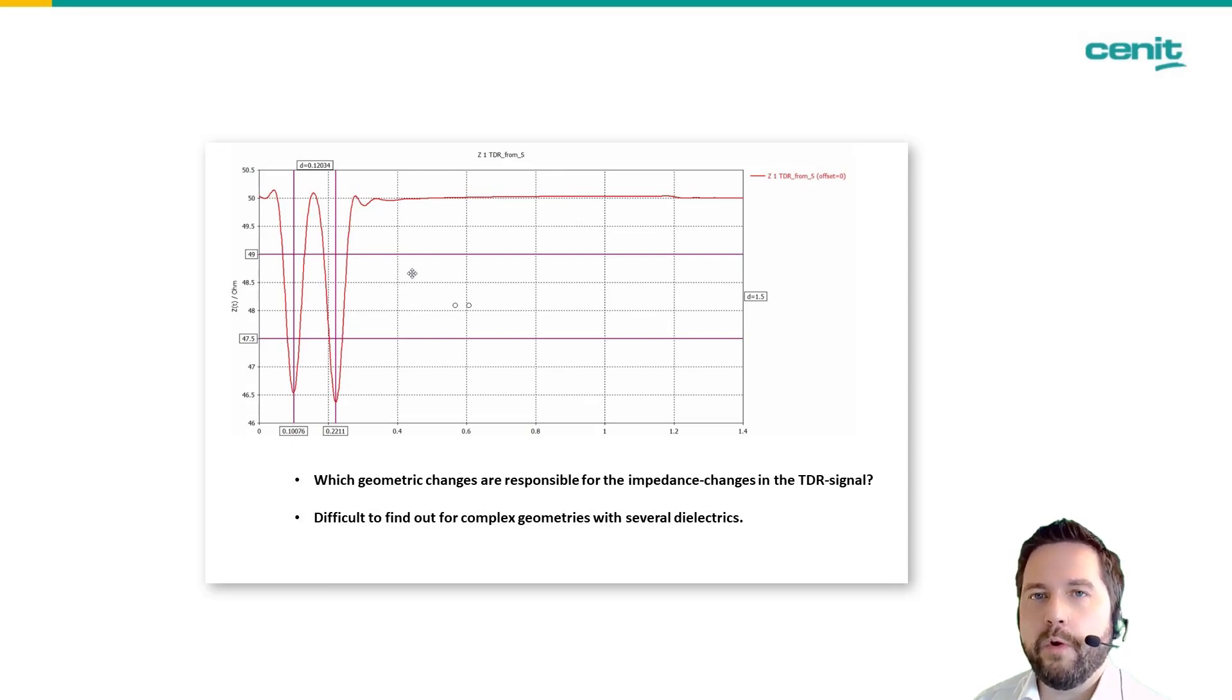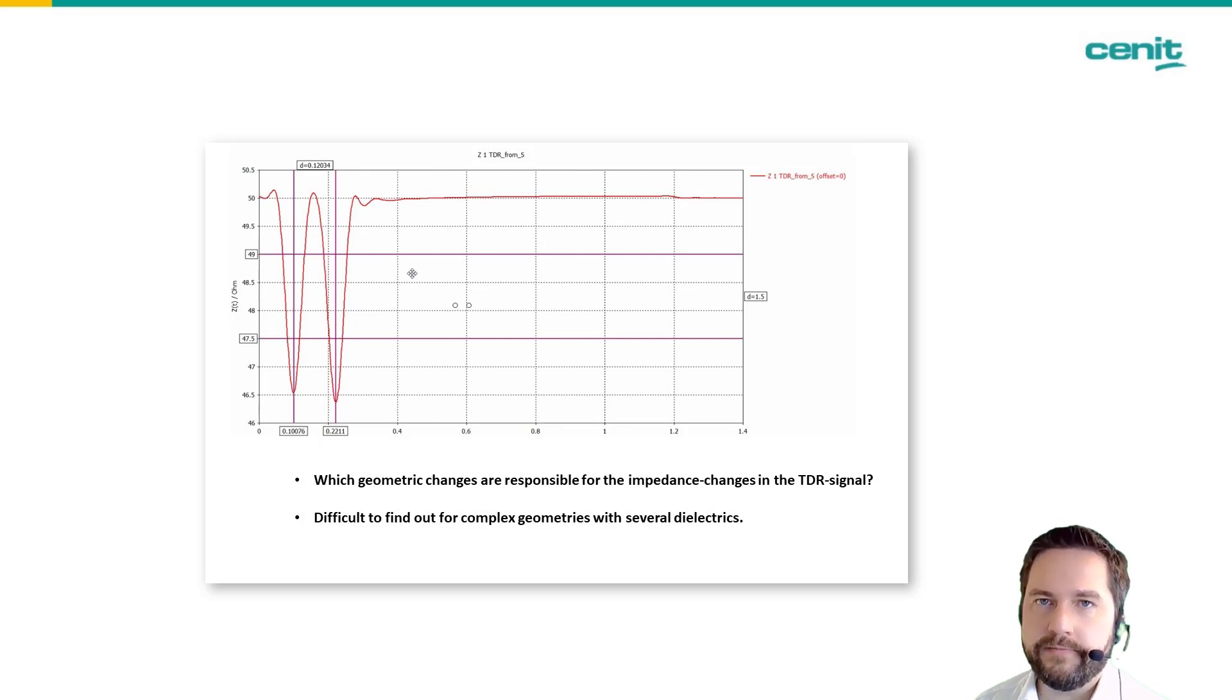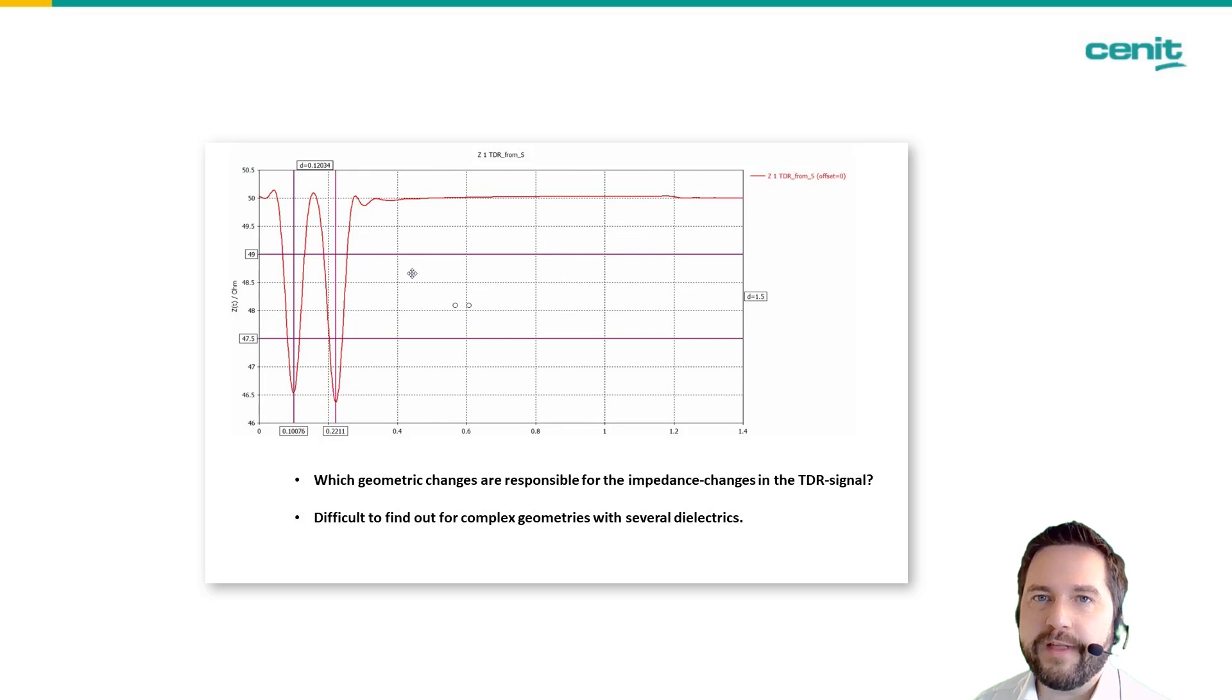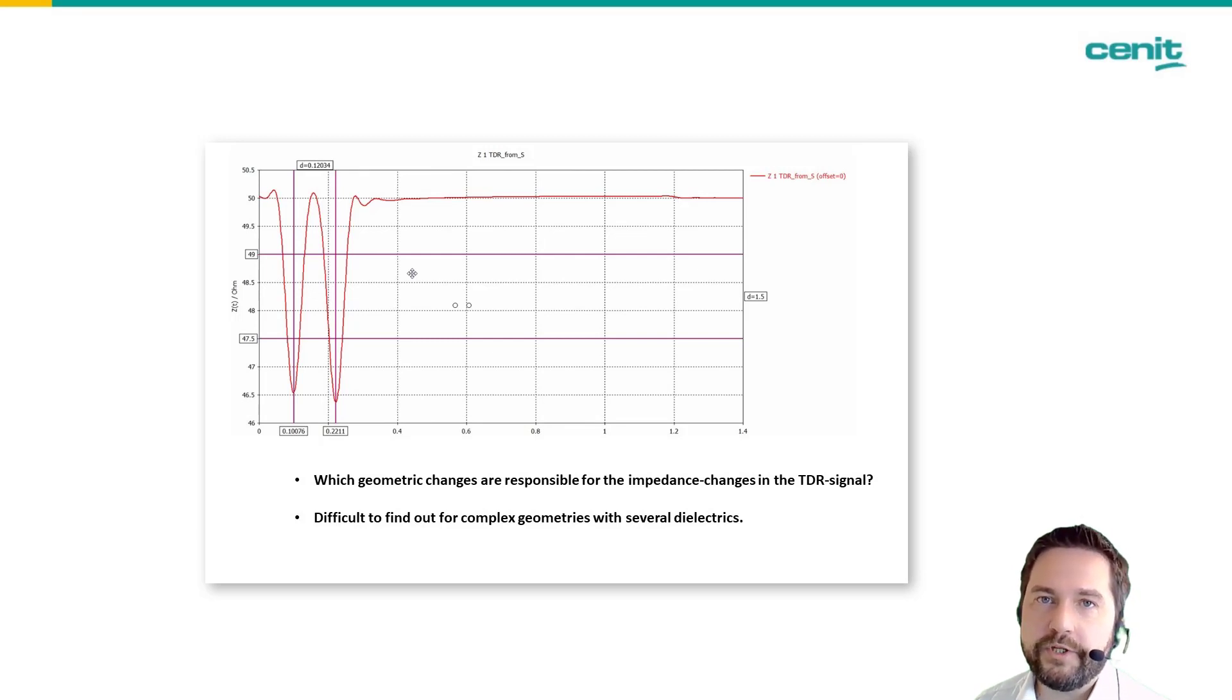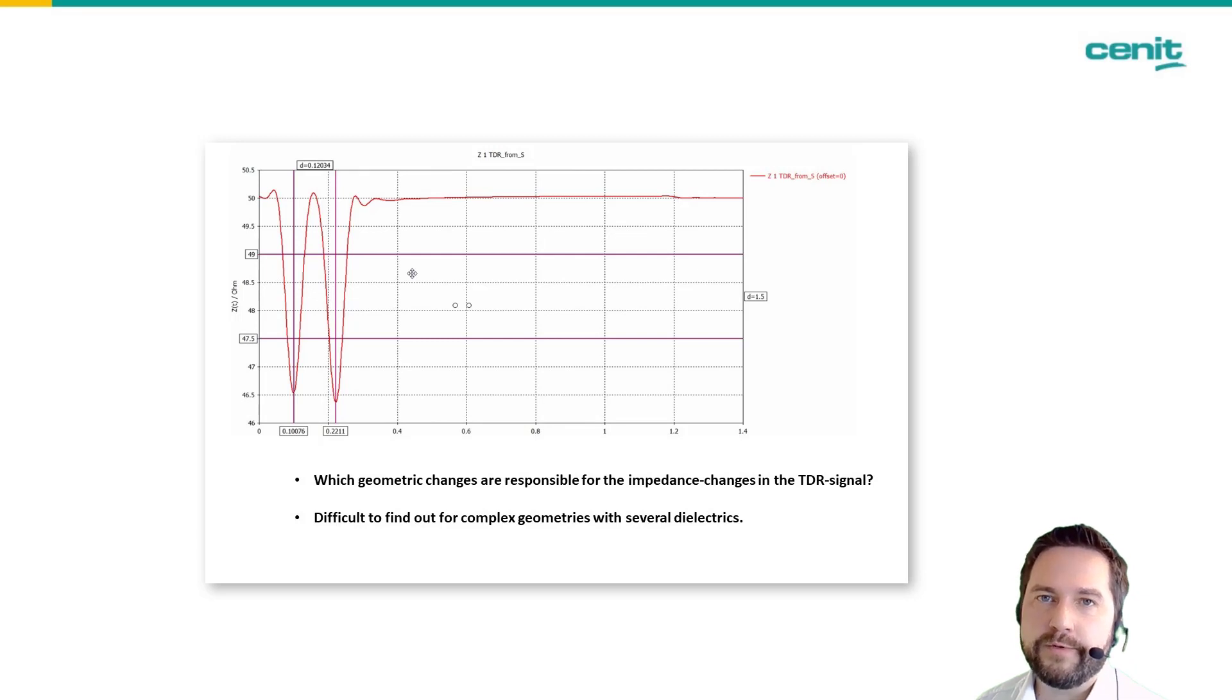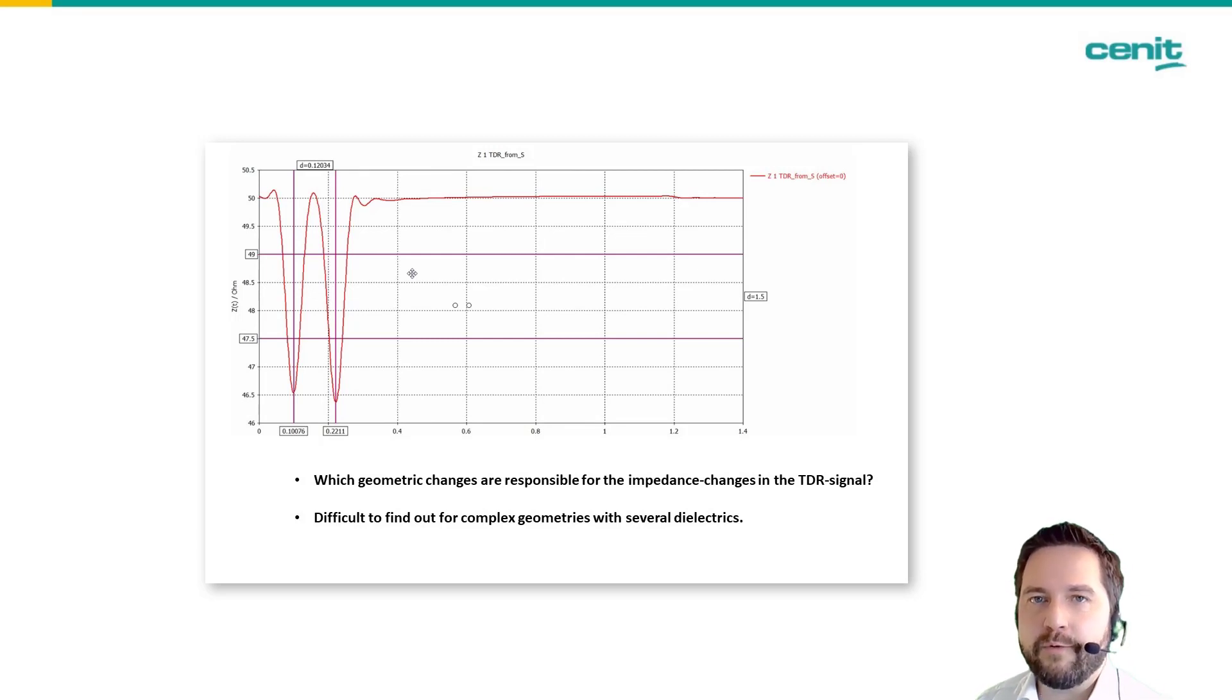Many people do not know that we have a macro inside CST Studio Suite which automatically determines those positions, and I would like to show you how this macro works.